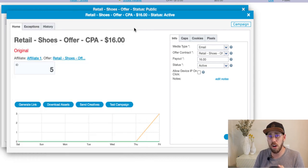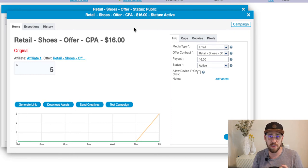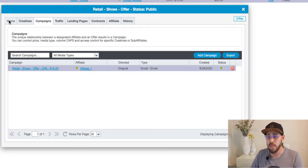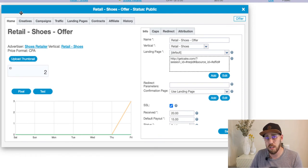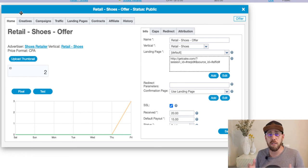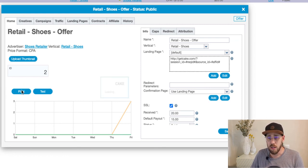Step two is done — we've configured our landing page URL and generated our tracking link. Step three is to generate a conversion pixel for your advertiser. Go back to the offer card and click on the home tab. This is where you find the pixel. The pixel is what you give to your advertiser so that when the user completes the desired action — whether a download, purchase, newsletter sign-up, or email submit — the conversion is tracked.